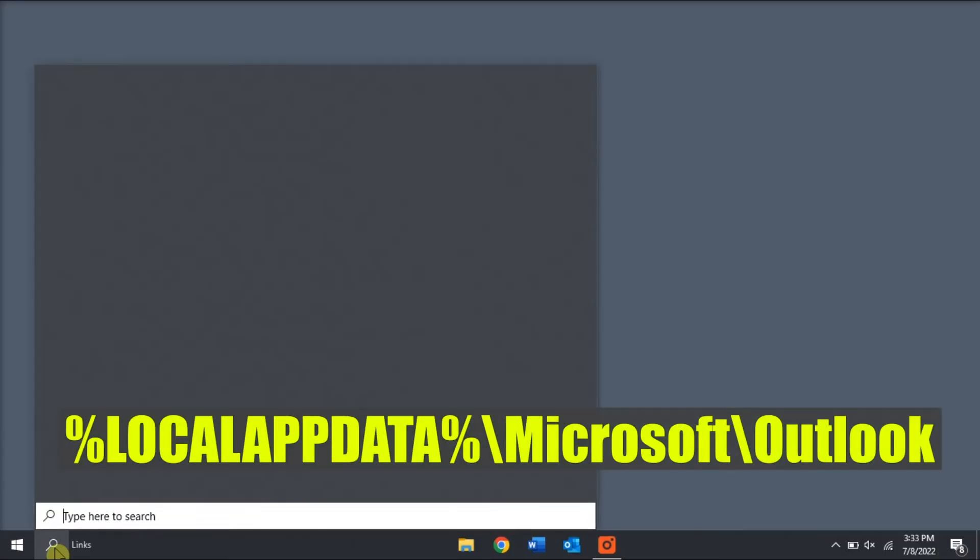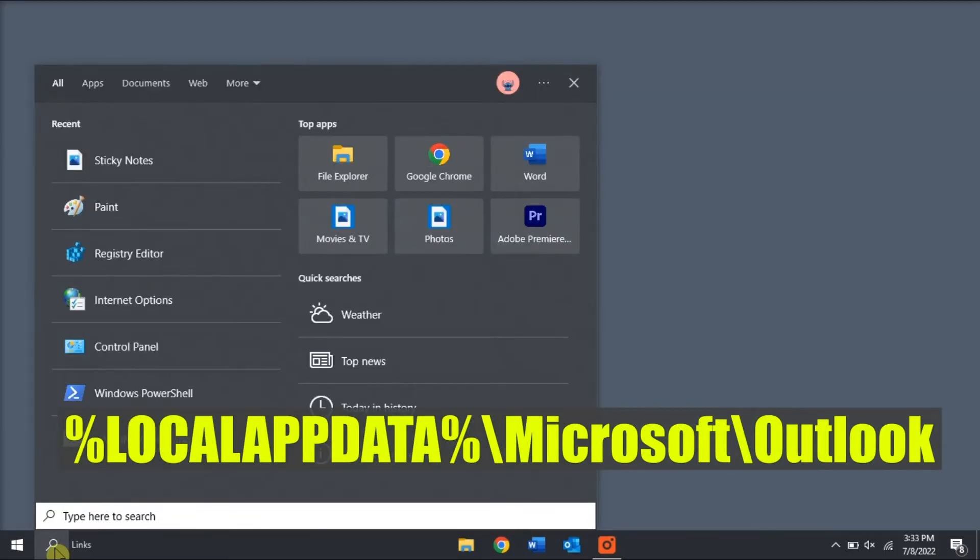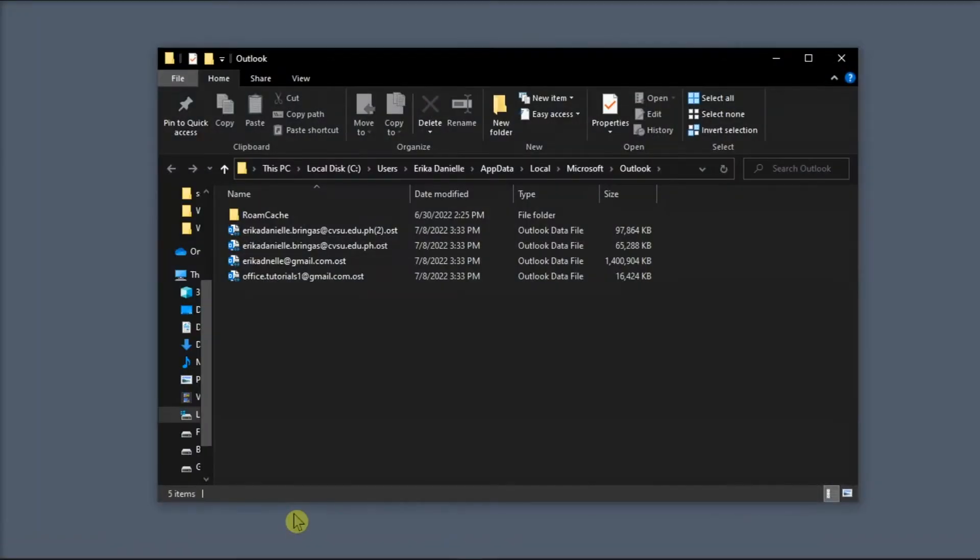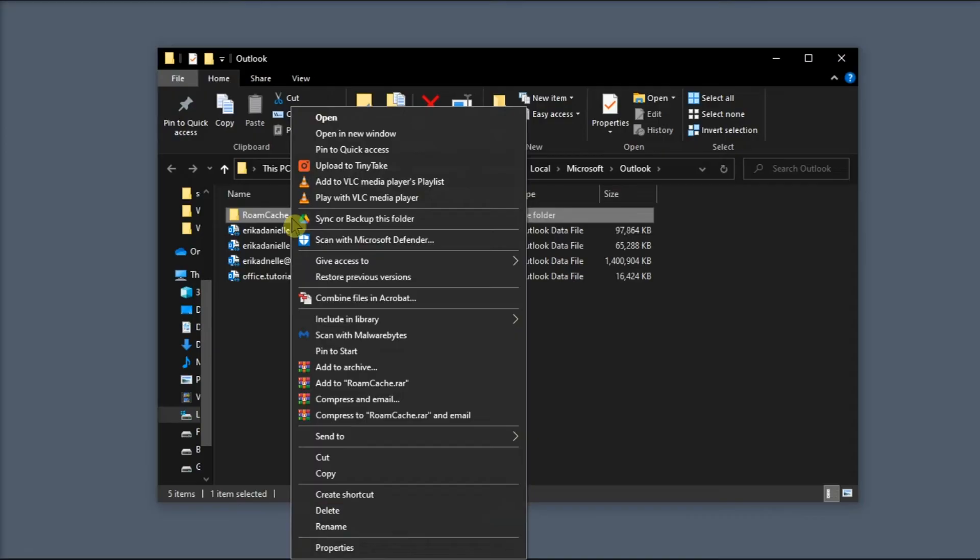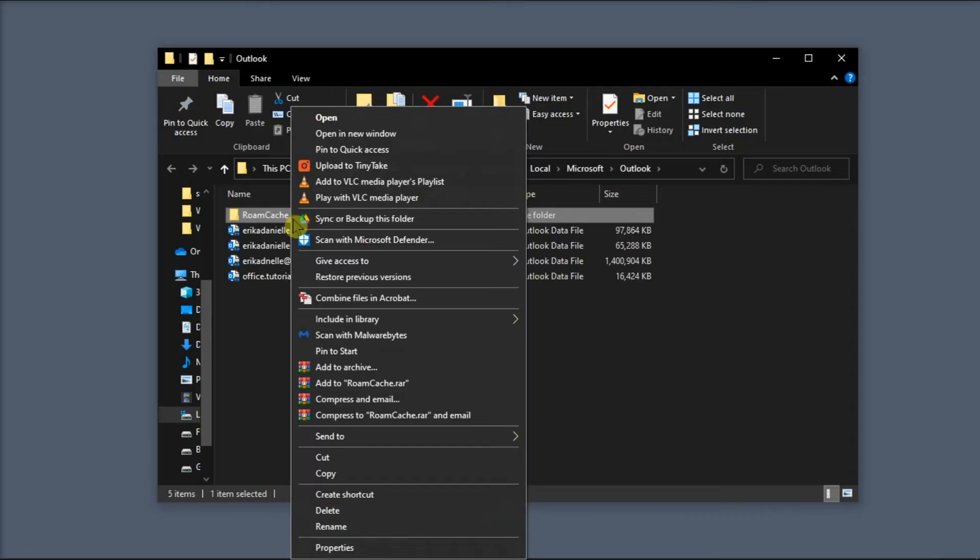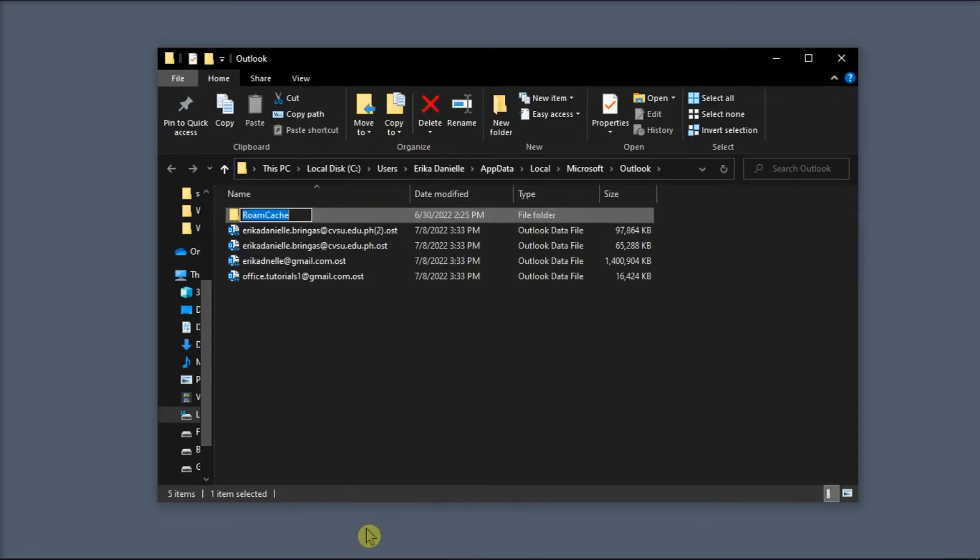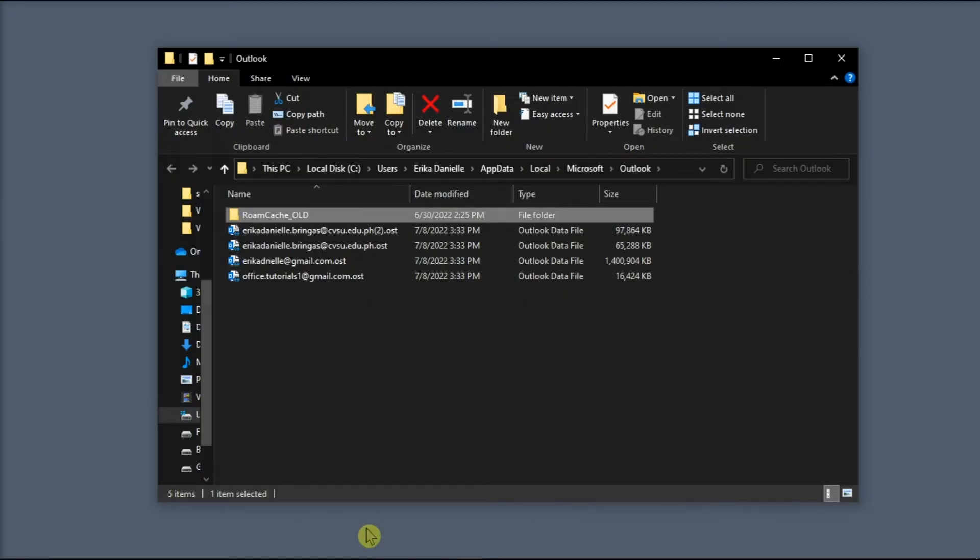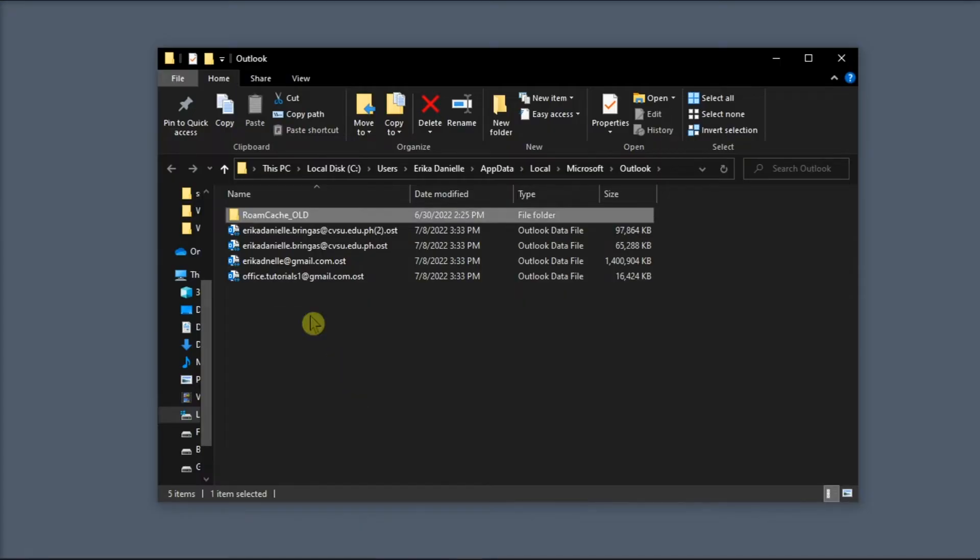For the next method, you can try to rename the Roamcache folder. Do that by typing this path in the Windows search bar and press Enter. Then, right-click on the folder Roamcache, select Rename, and then change it to this name. Once you're done doing that, restart your Microsoft Outlook and check if the issue persists.